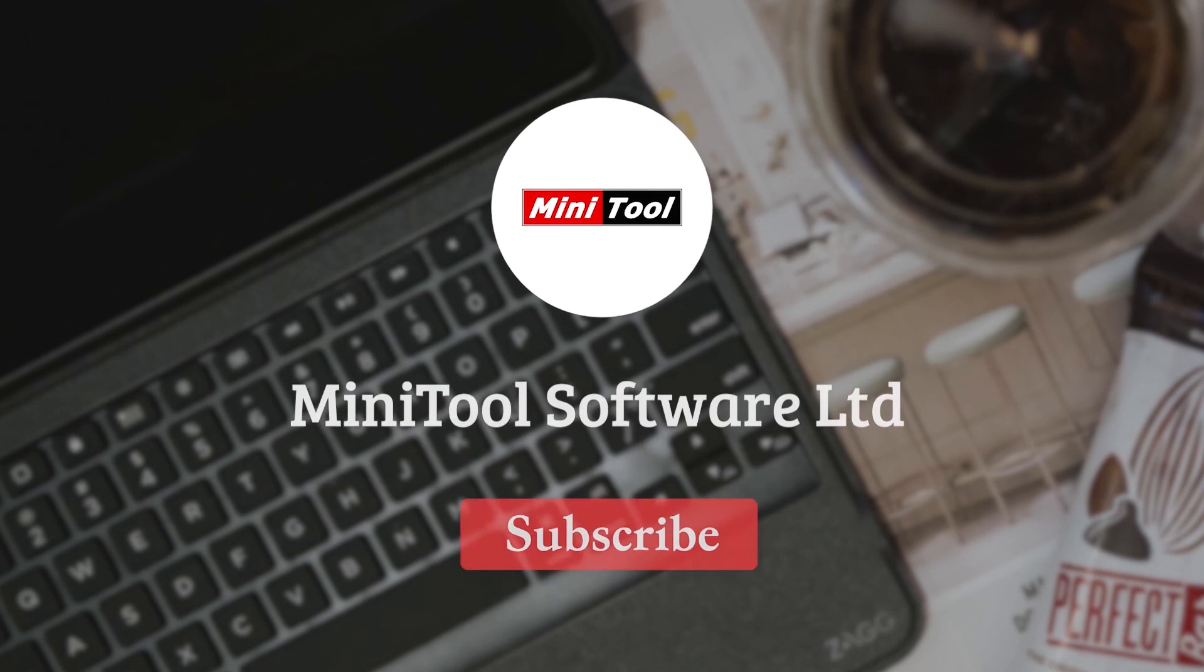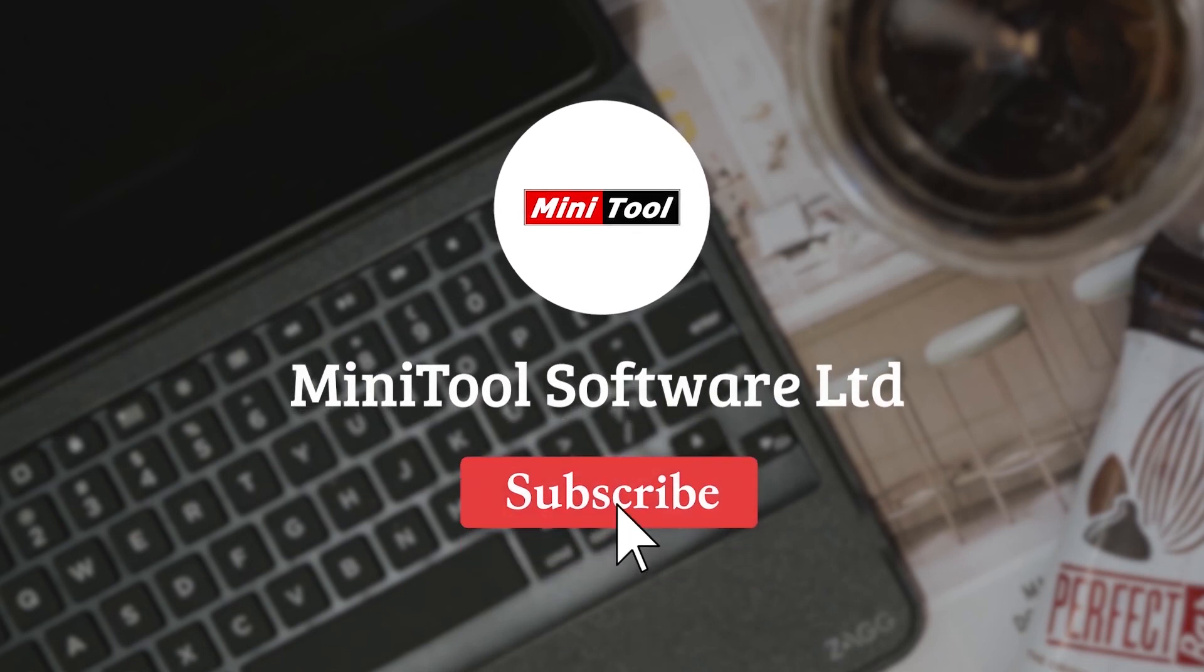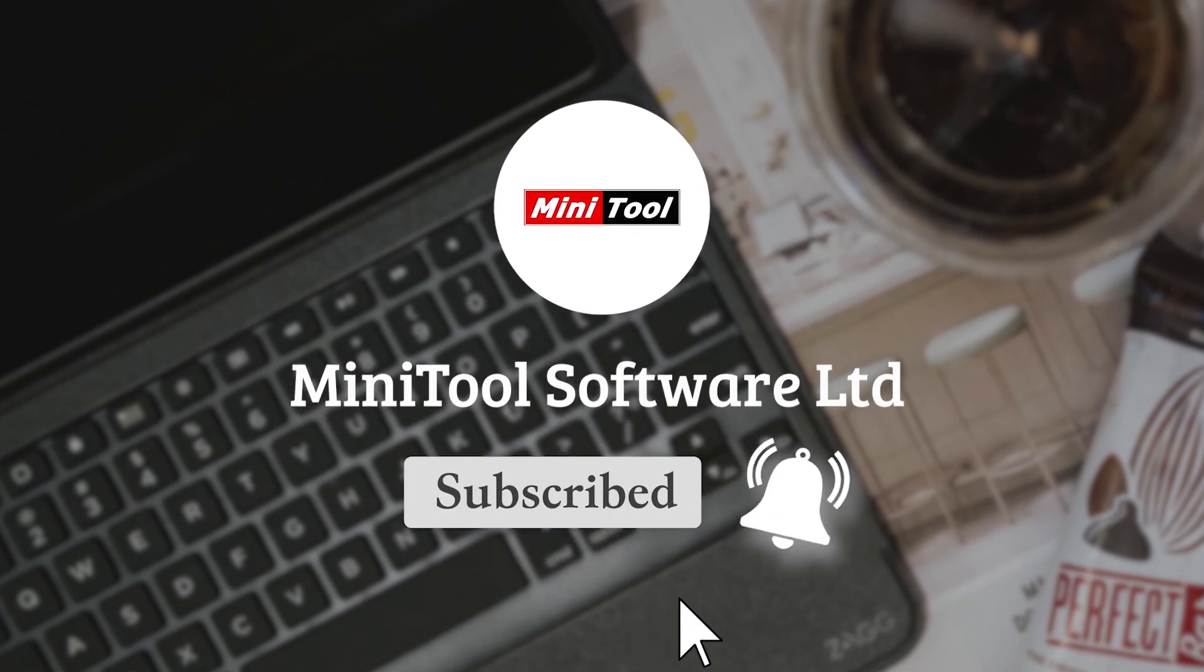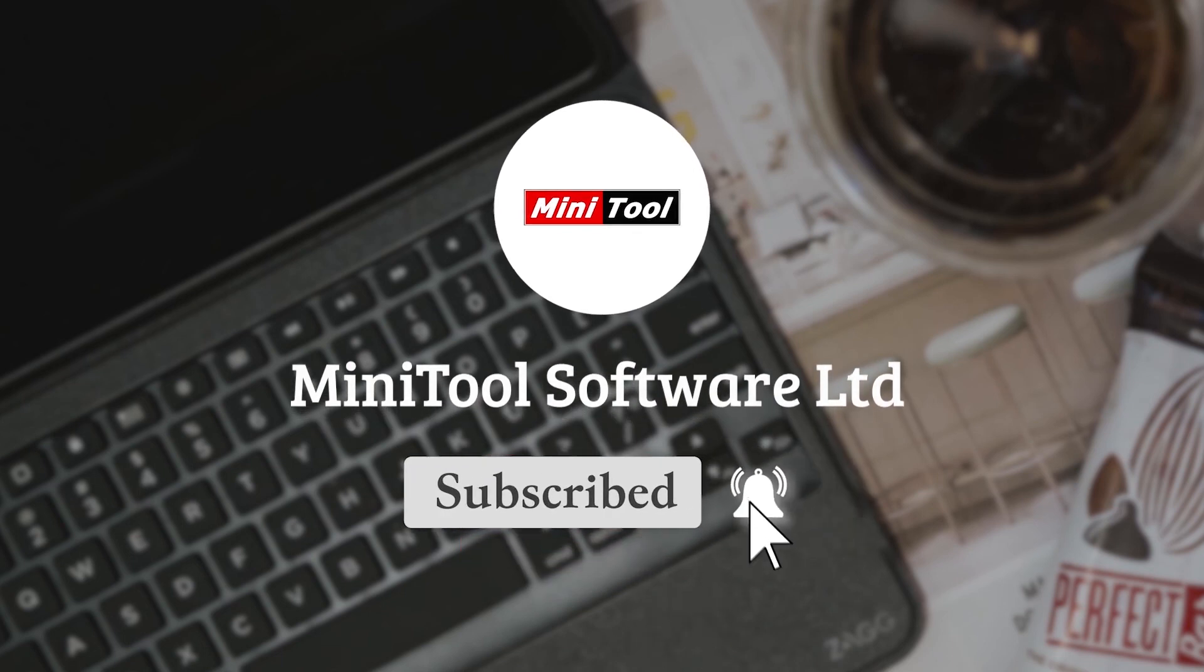Thanks for watching. For more information, please leave comments or contact us via support at MiniTool.com.